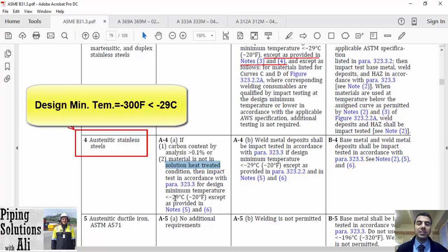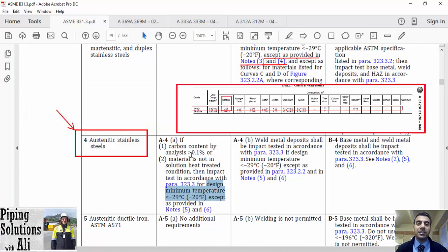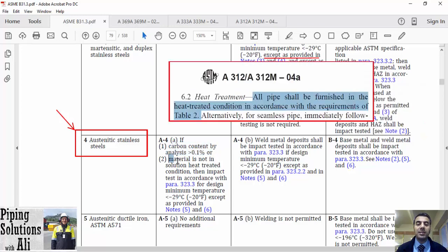Generally, it says that when the design minimum temperature is lower than minus 29 degrees Celsius and carbon content by analysis is greater than 0.1%, or the material is not in solution heat-treated condition, the impact test in accordance with paragraph 323.3 is mandatory. Let's check this condition for our example. The design minimum temperature is lower than minus 29 degrees Celsius, so we shall check the next two conditions. Referring to the material standard, carbon content is 0.08%, which is lower than 0.1%. Therefore, condition 1 is not valid. In addition, based on the standard, all pipe shall be furnished in heat-treated condition. Therefore, condition 2 is also not valid, and there is no need for impact testing for base metal.